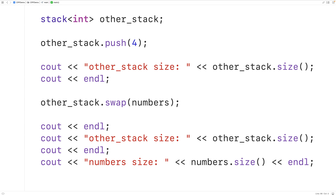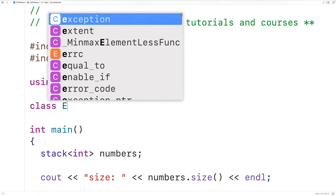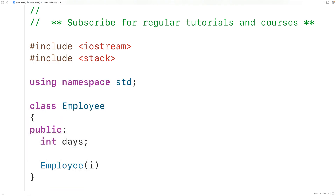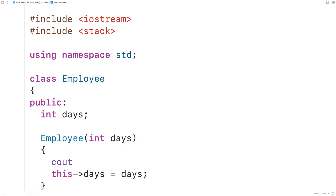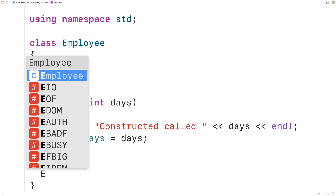The type int is a primitive type in C++. We can also push objects onto a stack using push(), but doing so creates a copy of the object. There's also a method called emplace(). Let's define our own class called Employee with a public member variable days, a constructor that accepts an int and outputs 'constructor called', and a copy constructor that outputs 'copy constructor called' and copies the days value.